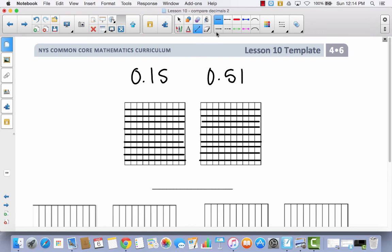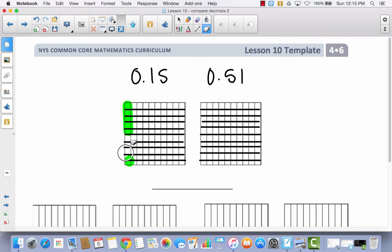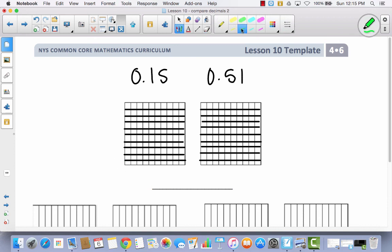Now we can shade 15 hundredths and 51 hundredths. So I'm going to use my highlighter so that we can see. Let's do 10, 11, 12, 13, 14, 15.